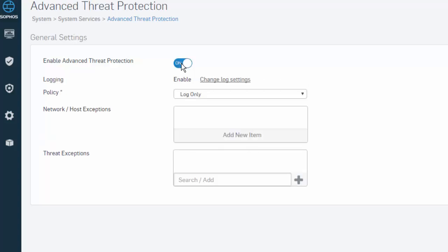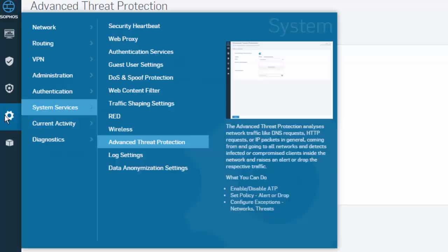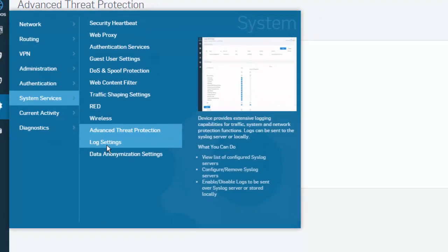The ATP engine will now begin to analyze data from all the enabled services running on our Sophos XG firewall. The log settings can be modified by selecting Change Log Settings, or reached manually by navigating to System, followed by System Services and Log Settings.